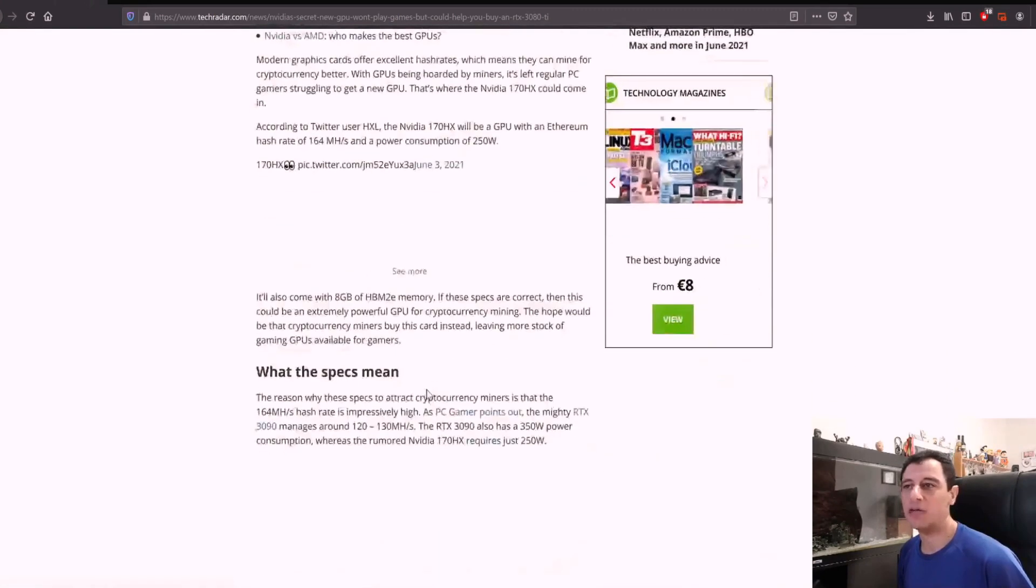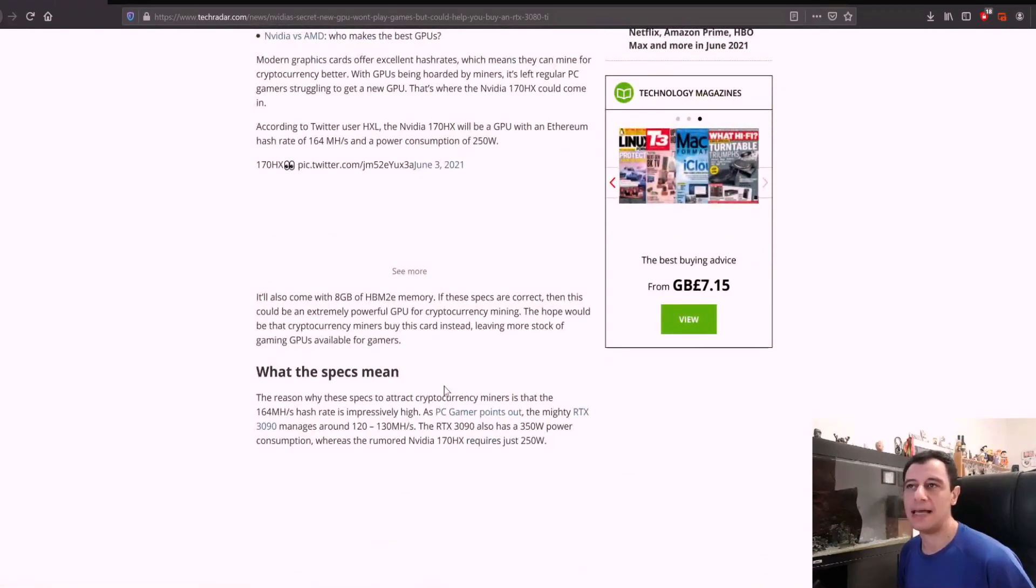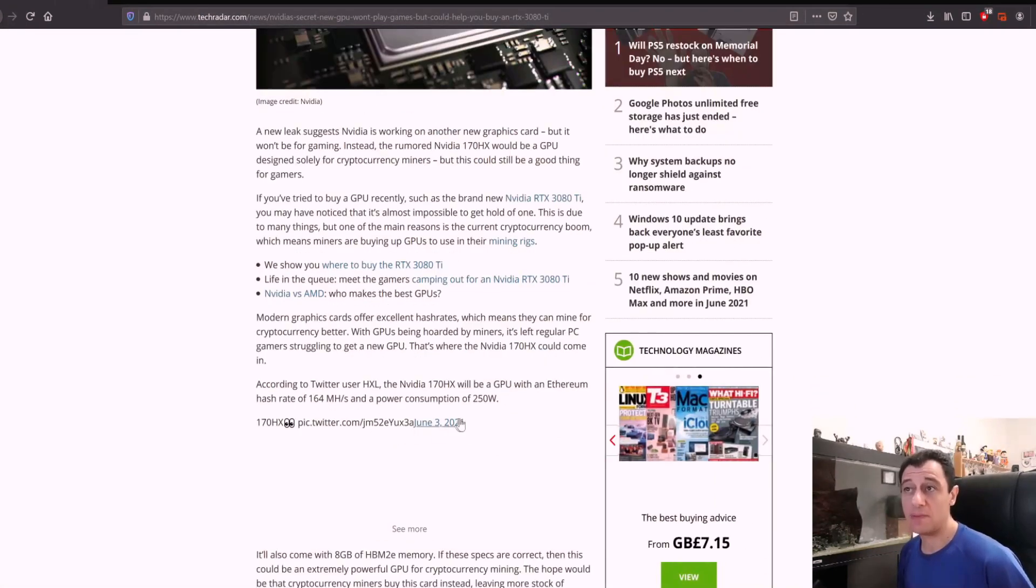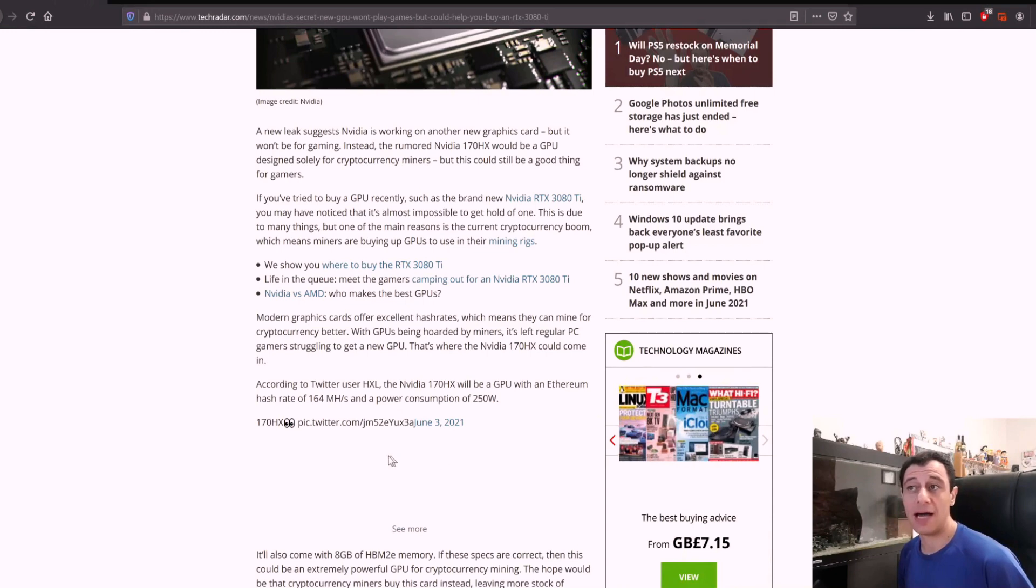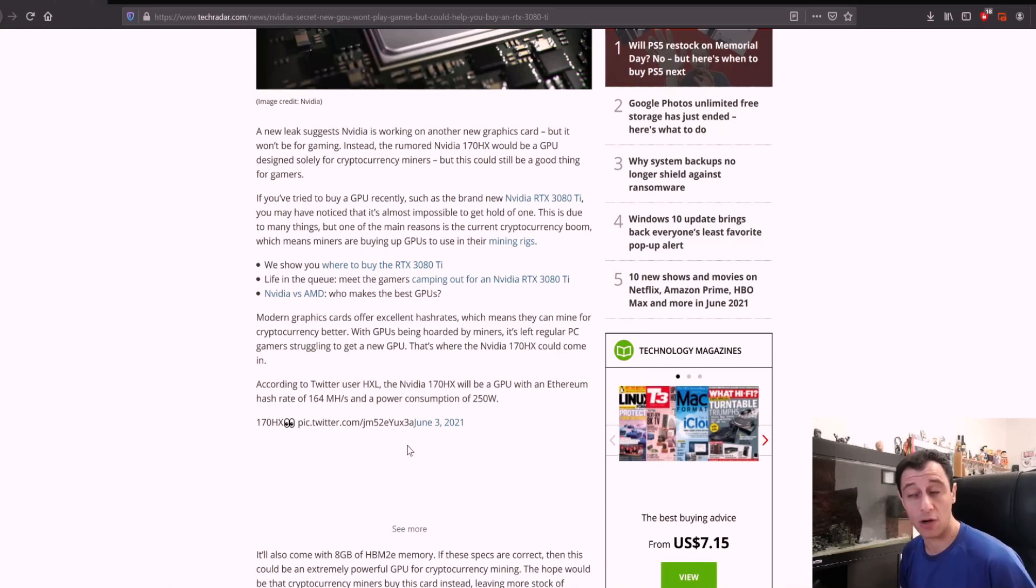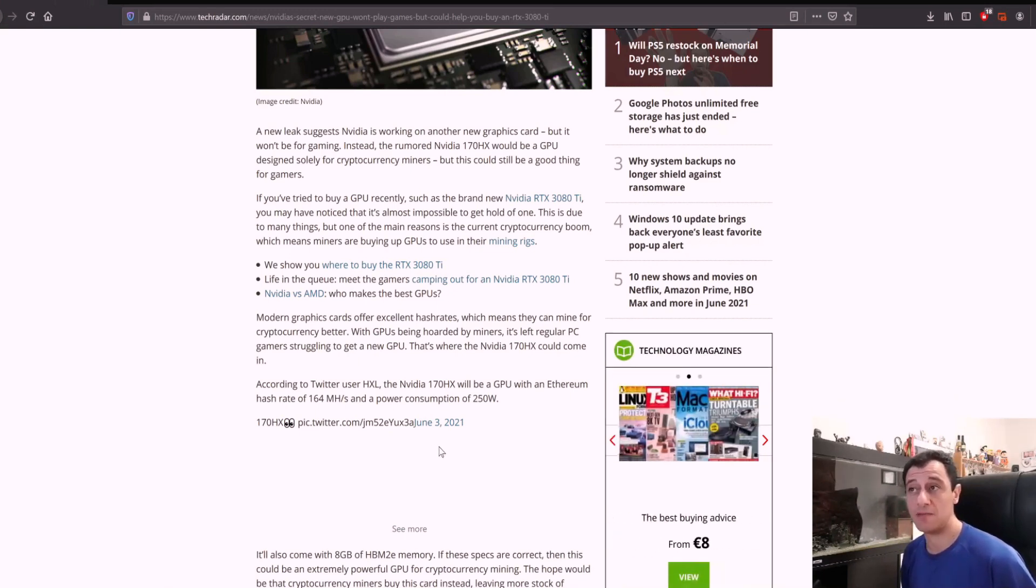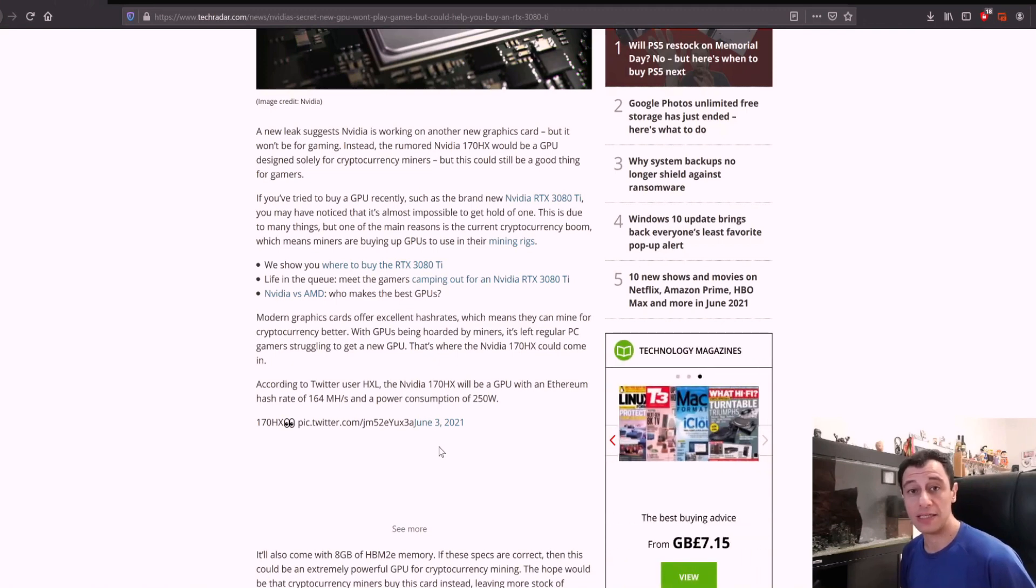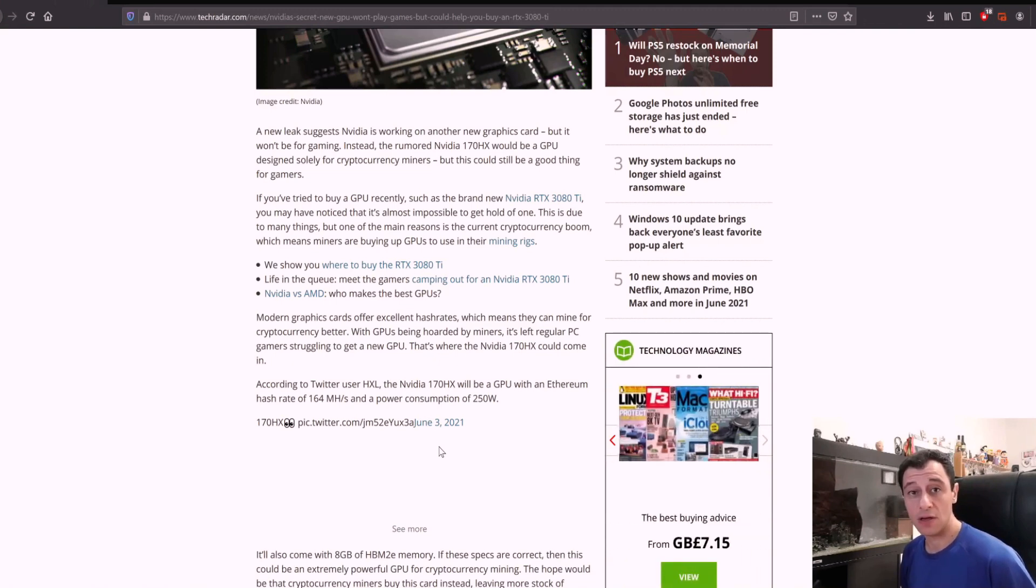The article goes on to say that according to Twitter user HXL, the specs are as follows: hash rate of 164 megahash per second and power consumption of 250 watts. If this is true, that's really impressive because that's not a lot of energy consumption for the power this card can provide.